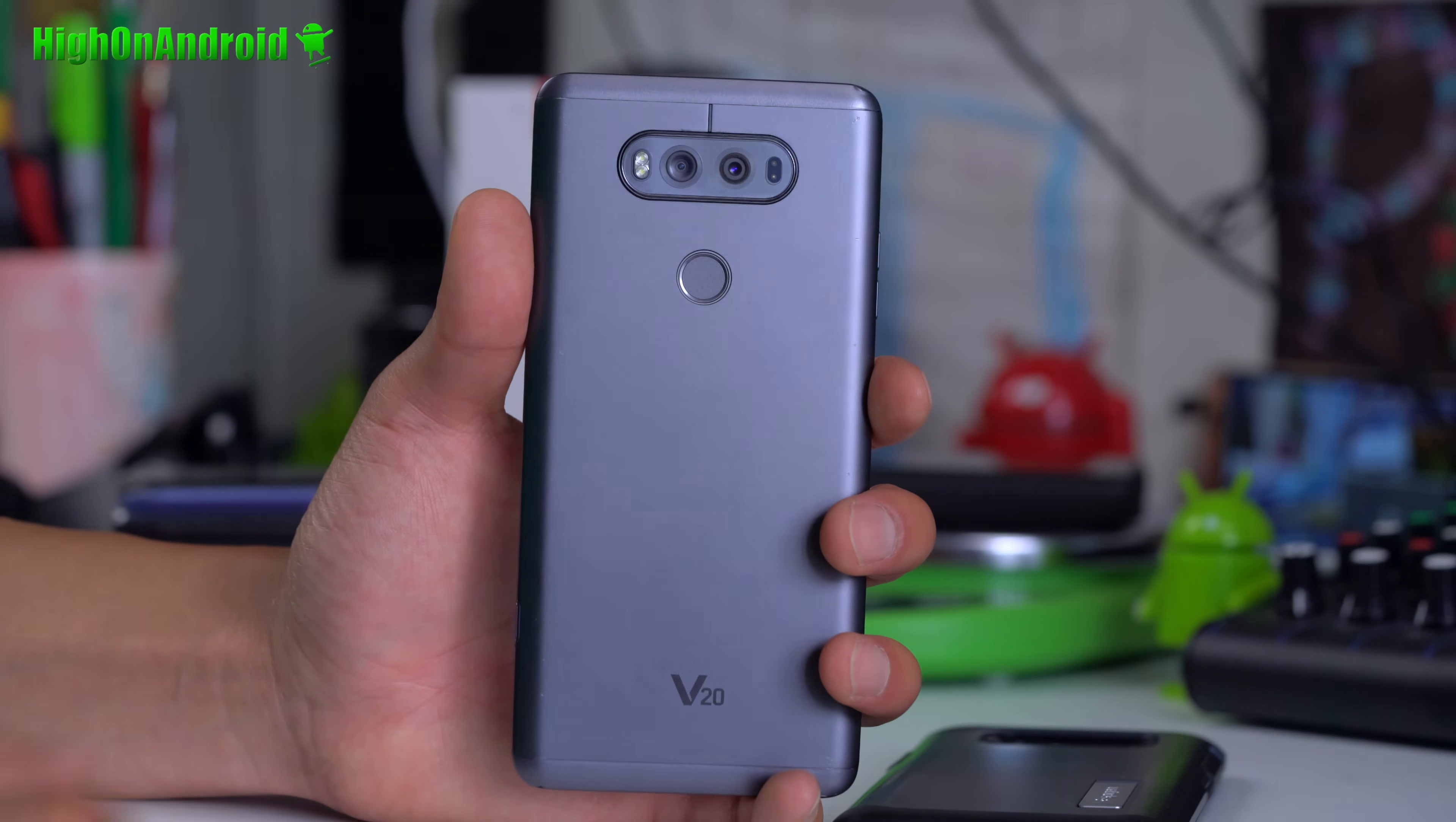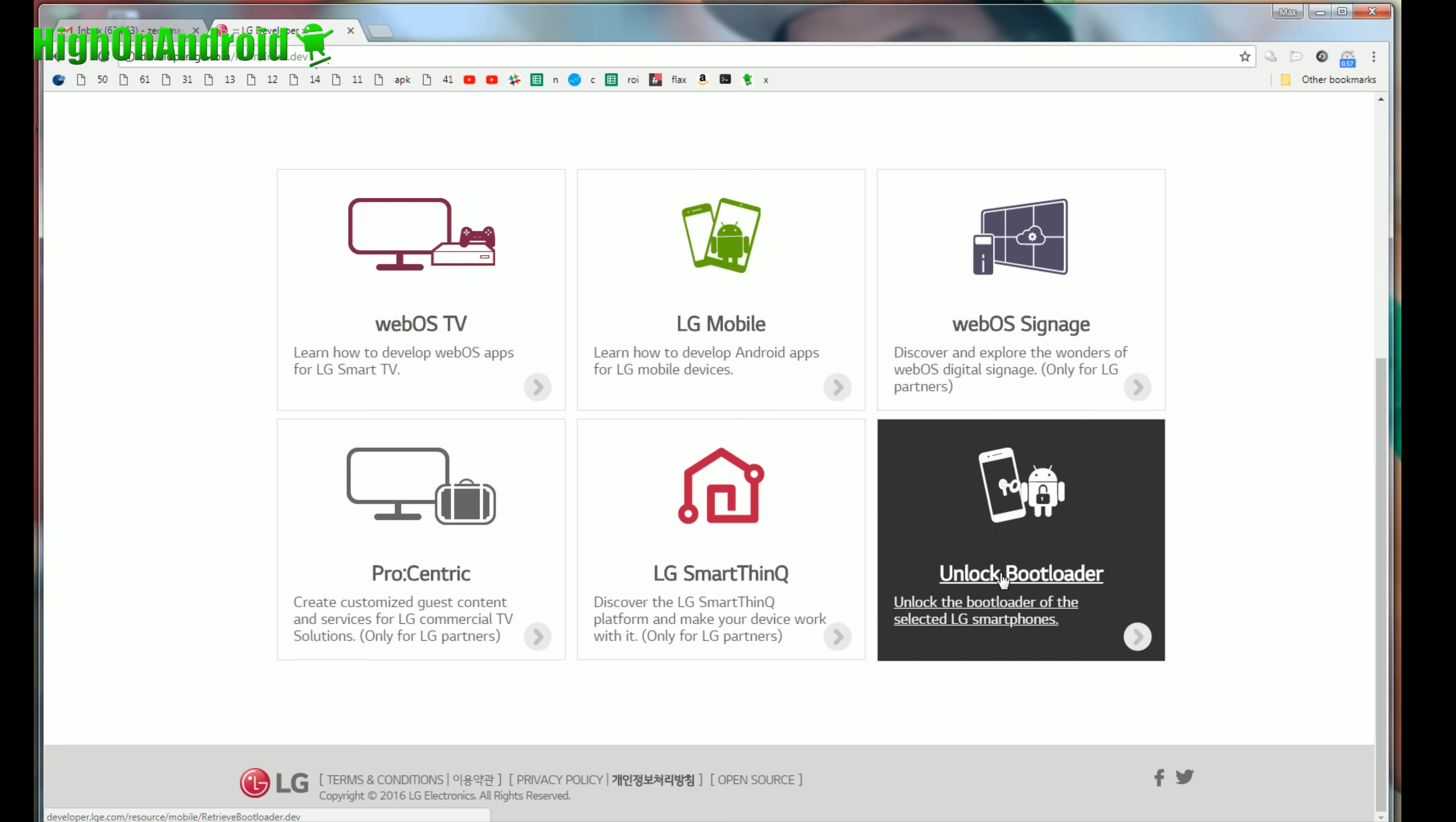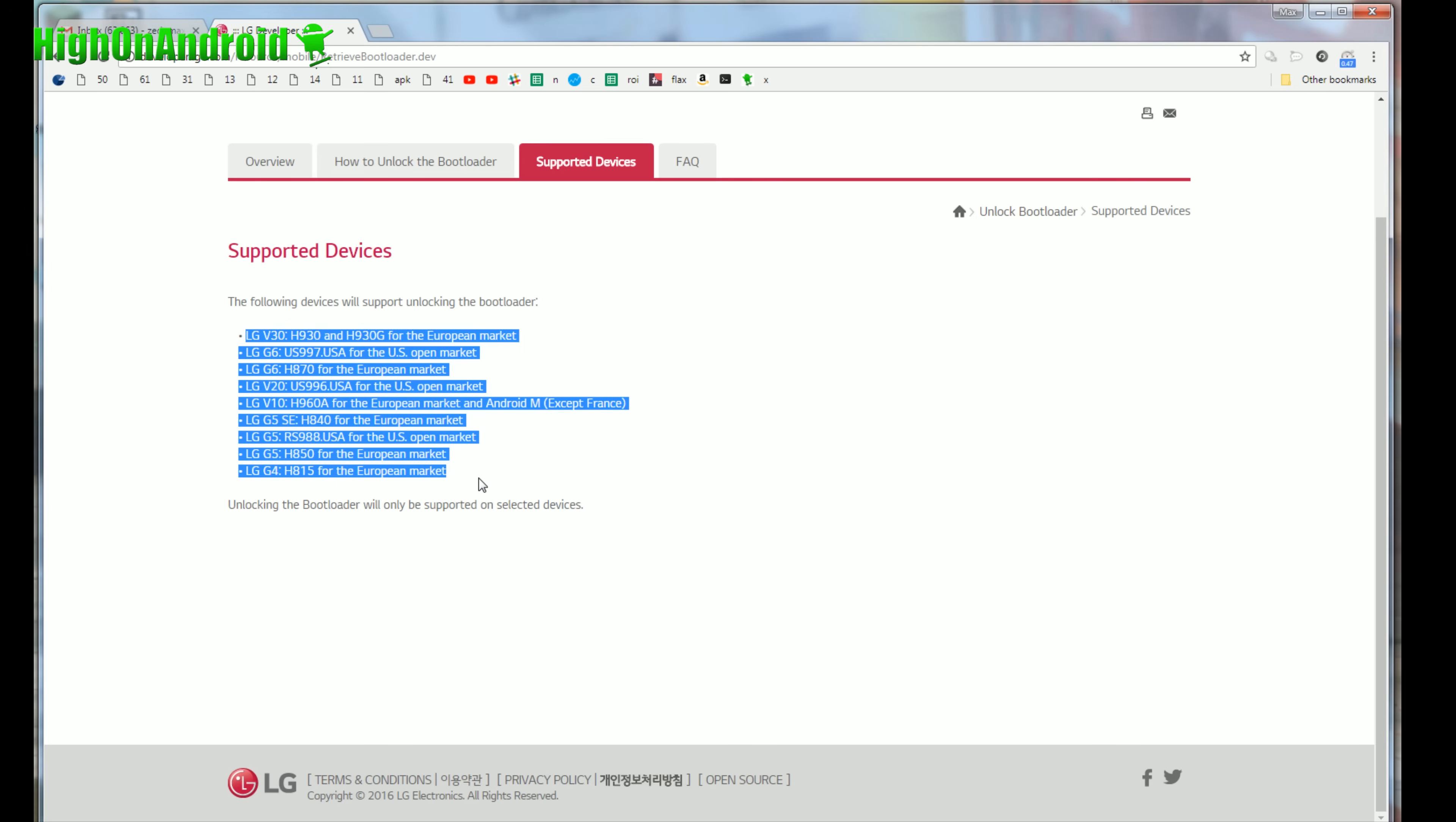Alright guys, the first thing you want to do is go to developer.lge.com. Go type that on your browser and go into unlock bootloader and go under supported devices. Make sure you have one of these model numbers. If you don't have one of these model numbers, for example, I have LG V20 for Verizon, which is not listed here. I do have a method on how to unlock bootloader on my site. If your device is not listed, you will have to go with an unofficial method if it does exist.